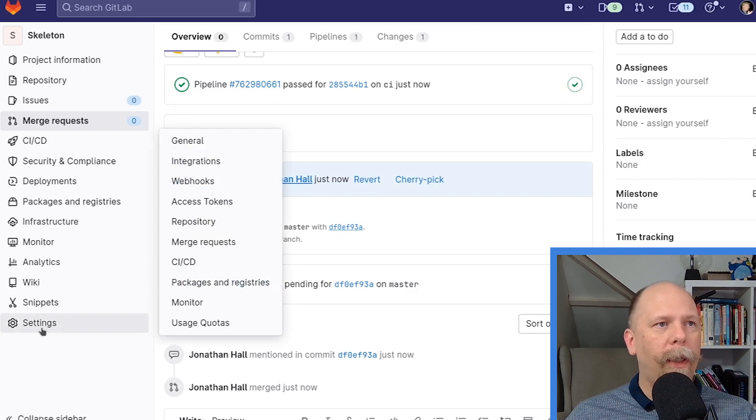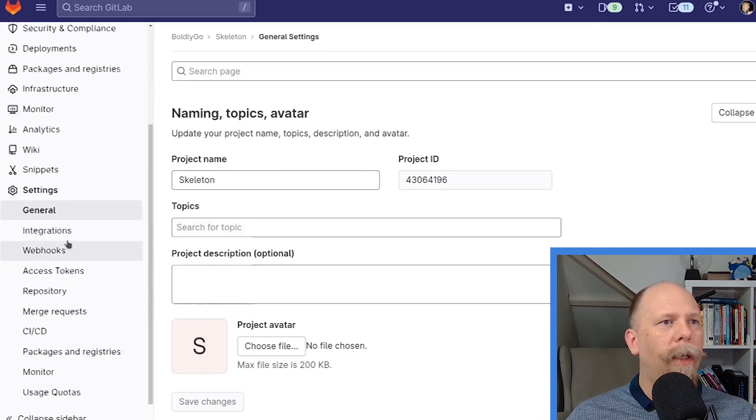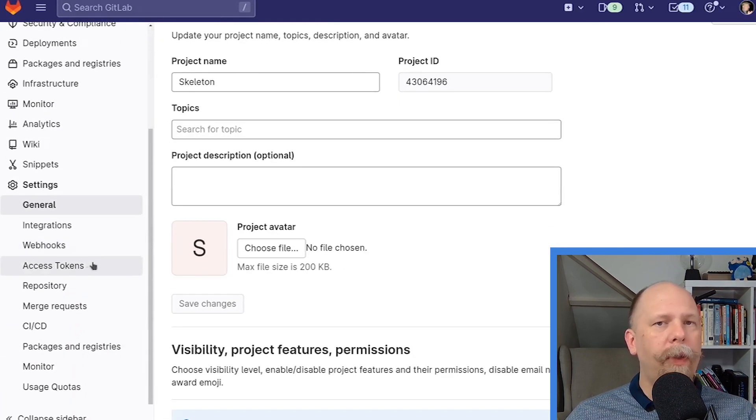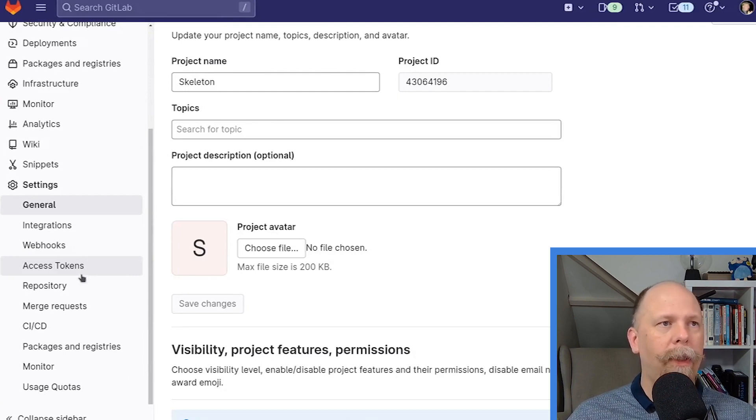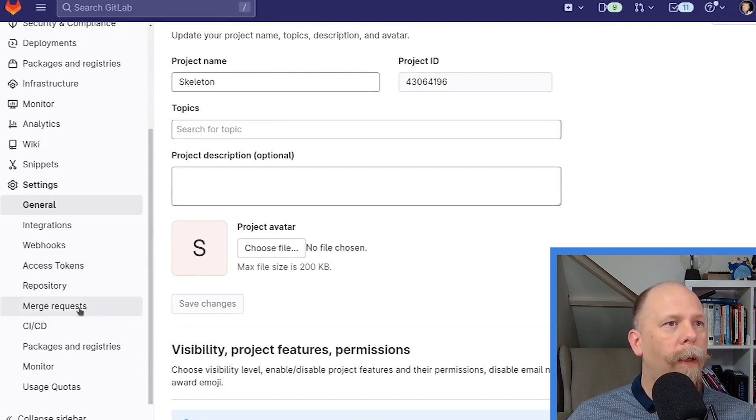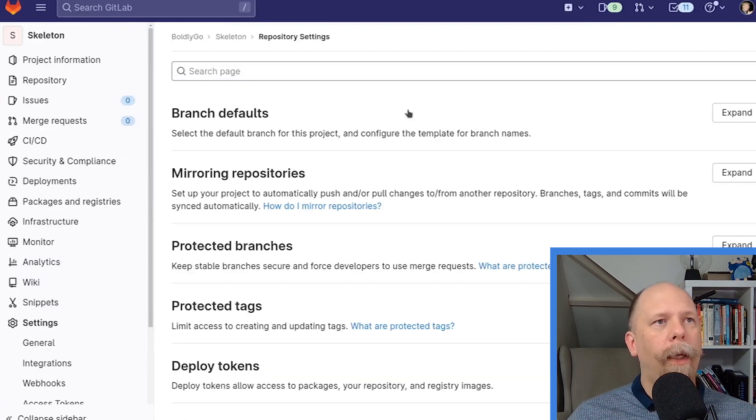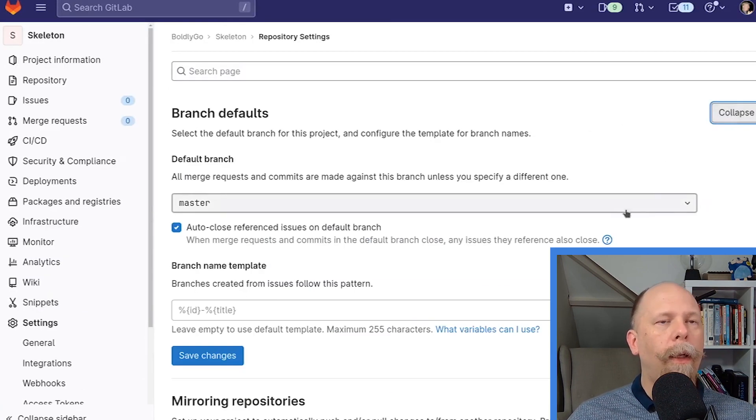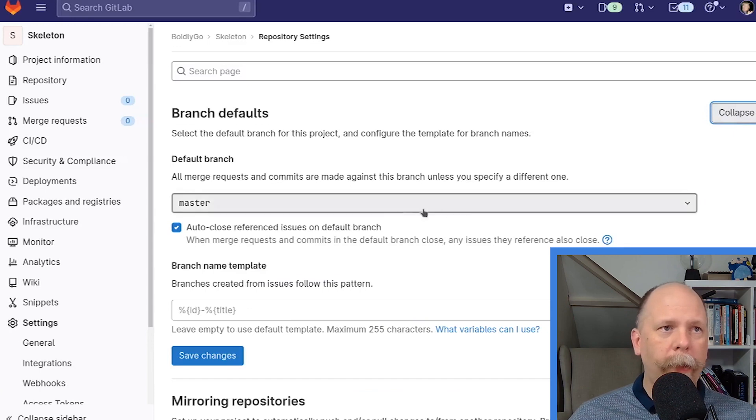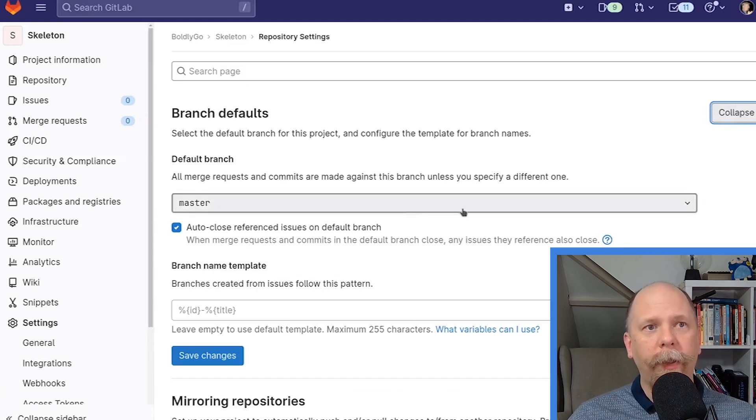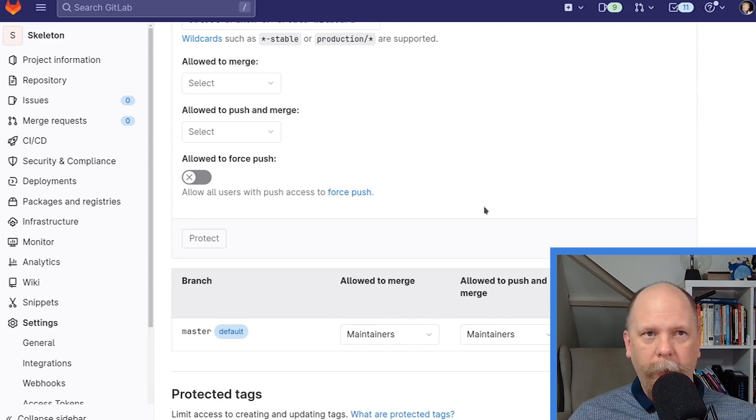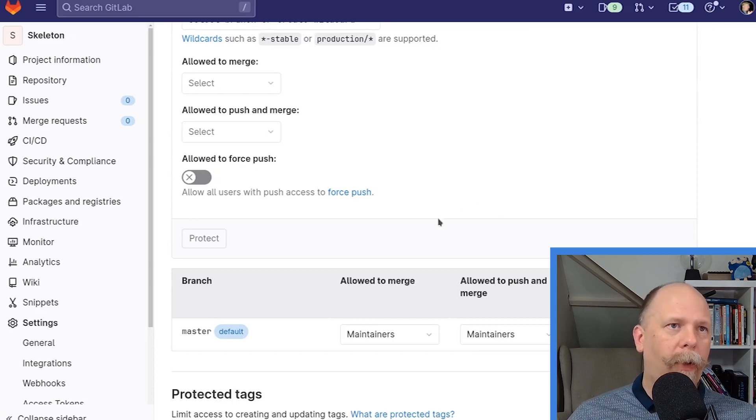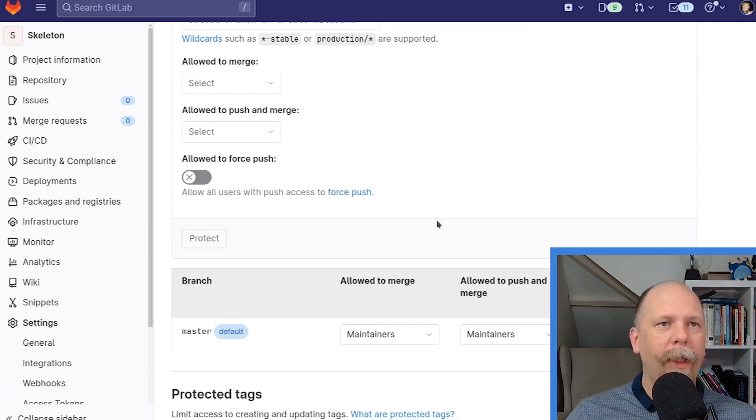Click over on Settings on the left-hand side. And then there's two places we're going to look at. Initially, of course, there's many options here, but there's two areas we're concerned about for this video. The first one is Repository and then Branch Defaults. Now, by default, the default branch, again master, is protected, which basically means I can't delete it or that other people can't do certain things to it. But I want to be more strict than the default.